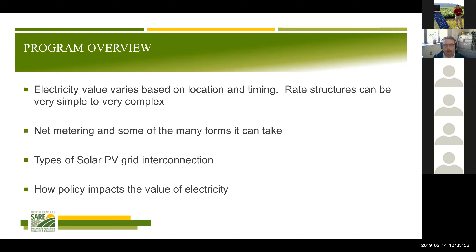When we talk about grid interconnection, we're basically talking about distributed systems installed behind the meter to offset some of the electricity used on a small farm. If we're trying to apply this analysis to a large system that is selling directly to the grid, it's a slightly different calculation.